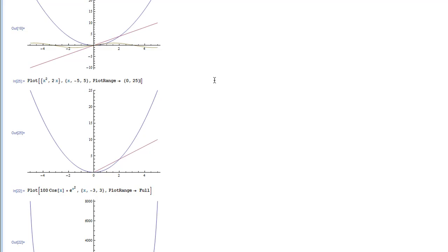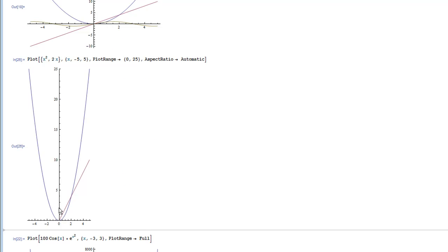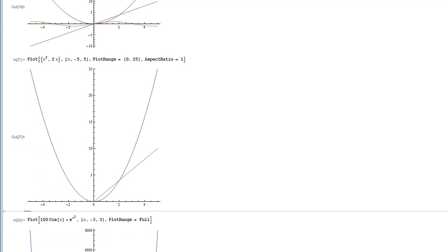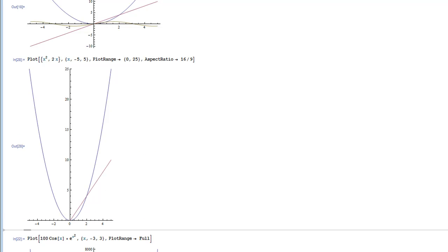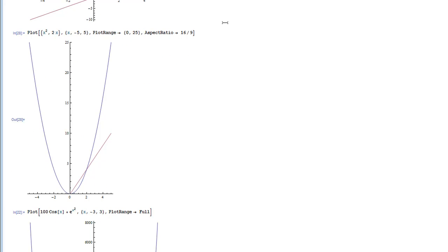Usually when you adjust PlotRange the graph can start to look a little strange, so we'll talk about another option called AspectRatio. AspectRatio is really just the ratio of width to height for your graph, specifically the axes. You can do Automatic, or you can specify your own aspect ratio with a number — you can do 1, which tells it one x equals one y, or you can do 16/9 like your TV, 16 width to 9 height. I'd suggest you play around with that and see what your graphs look like.